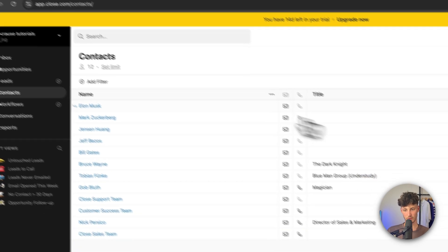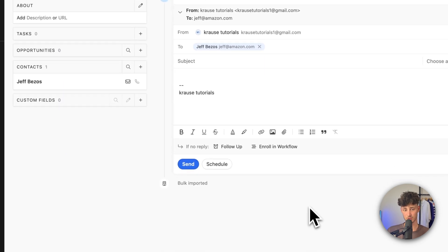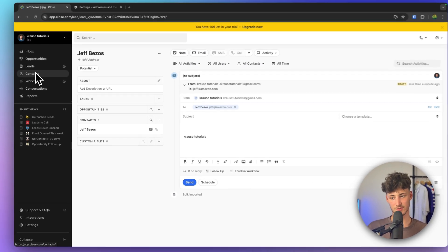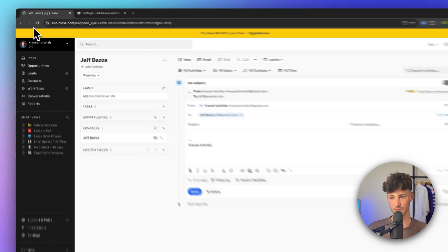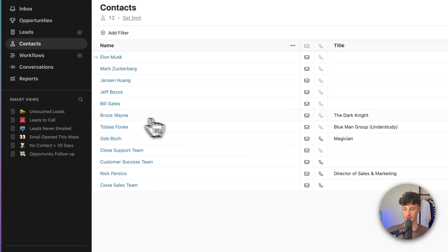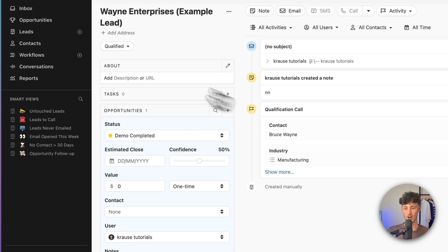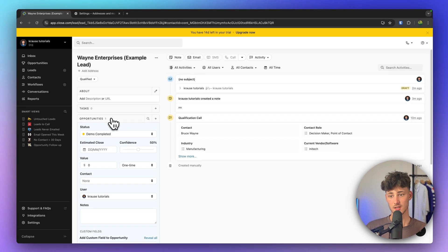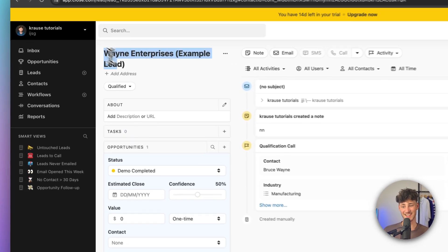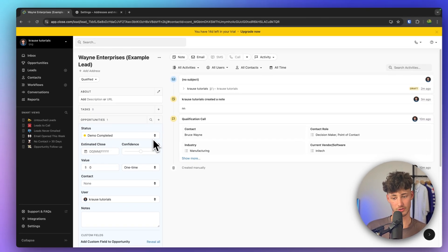Let's head back over to contacts and open up all of the different contact views. Generally speaking, the contacts view and the leads view are going to be relatively the same. Let's select Bruce Wayne — and once you click on a contact, the lead view is actually opened up.